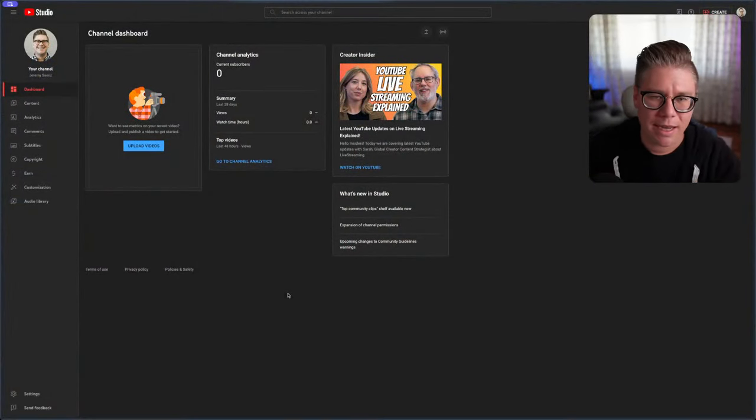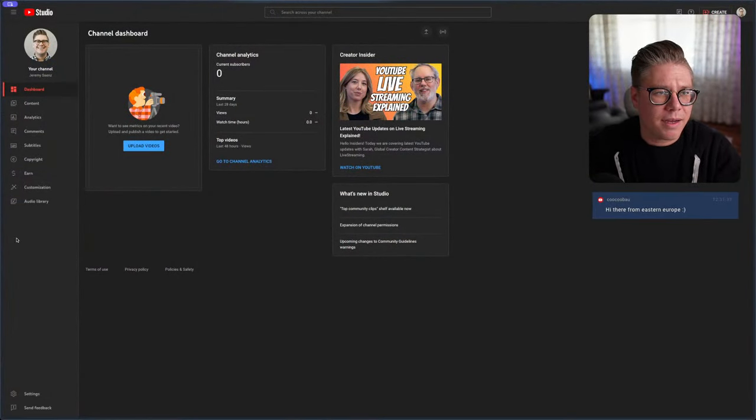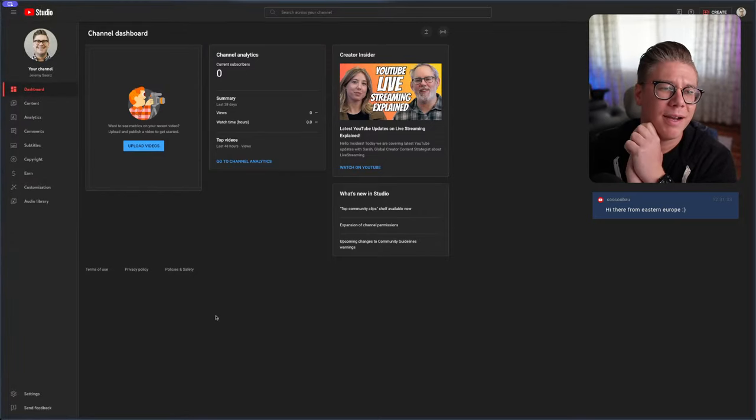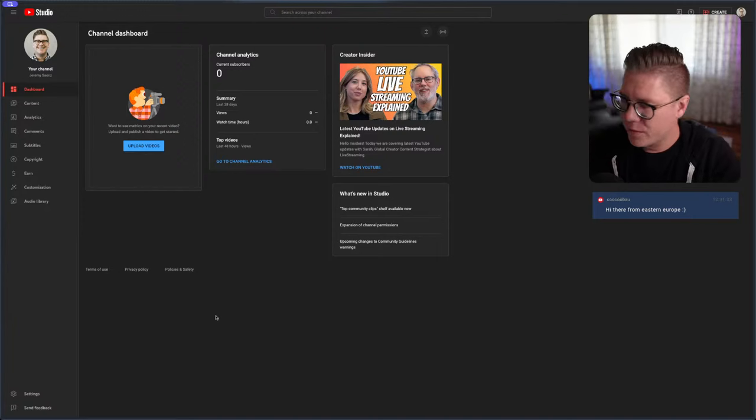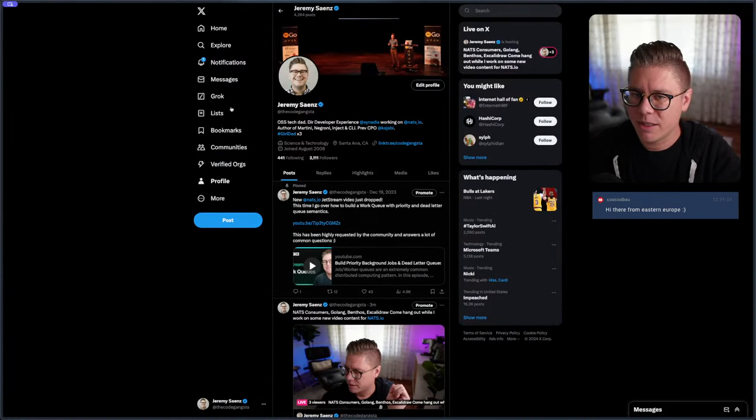You'll get to see me write some code, and I'm happy to look at chat and answer any questions. Hey, how's it going? We have a viewer from Eastern Europe excited to talk more about NATS. We'll do some data streaming stuff today. I'm going to jump into Twitter and make a quote post for this and tag NATS.